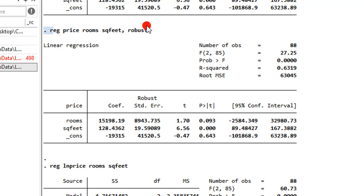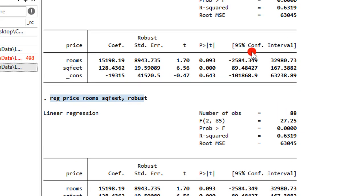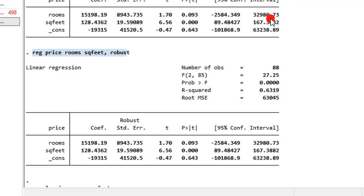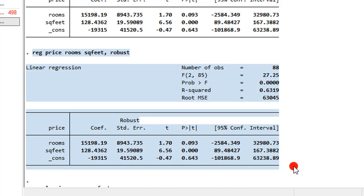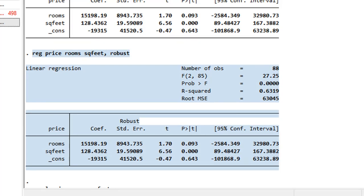The same thing applies when you use robust instead of vce robust — you still get the same thing. If you compare the results when you used vce robust and just the robust option, the results are exactly the same. So either you use vce robust or robust, you are getting the same results in Stata, and this shows that you have corrected the analysis for heteroskedasticity.